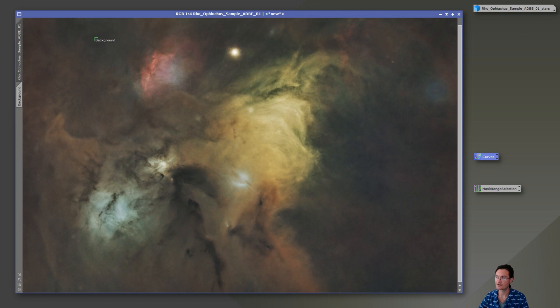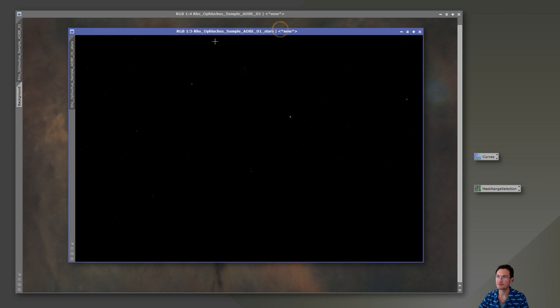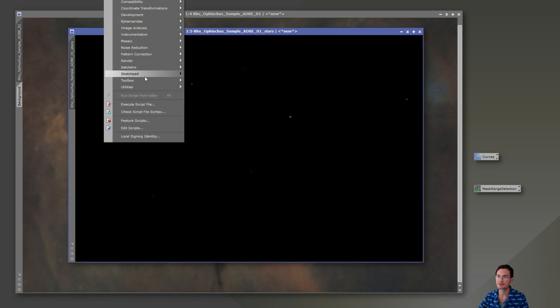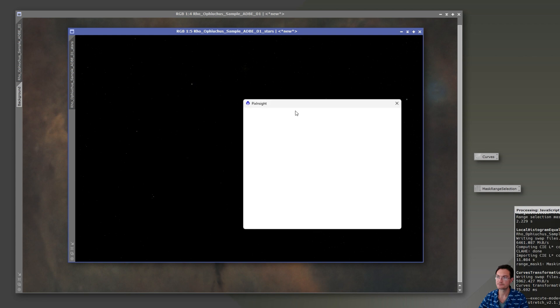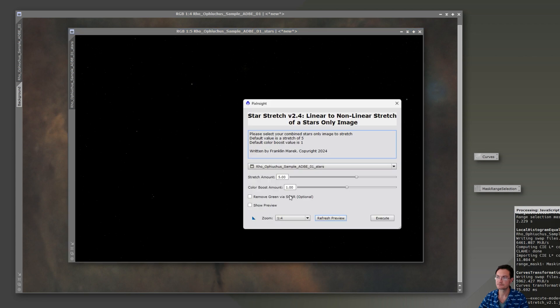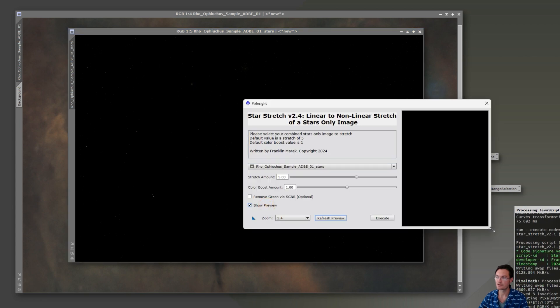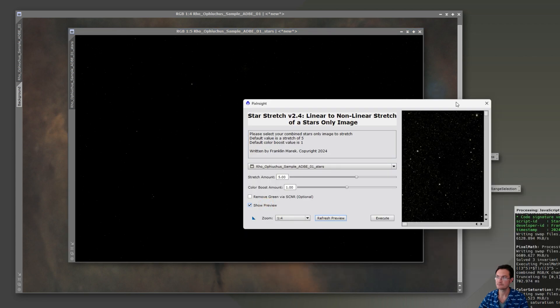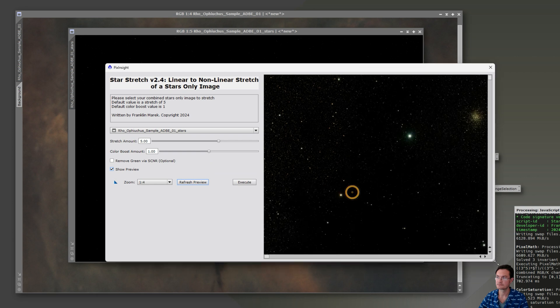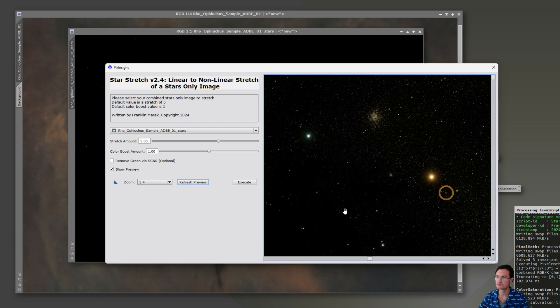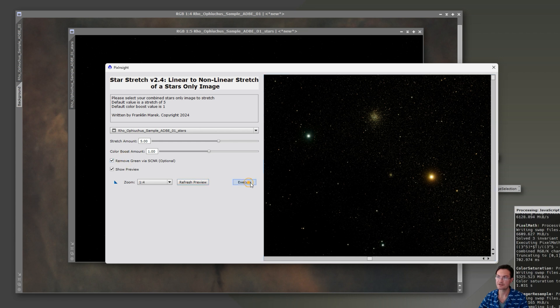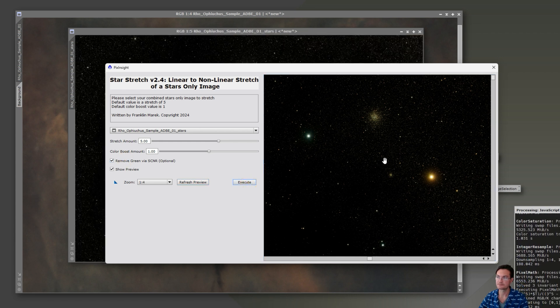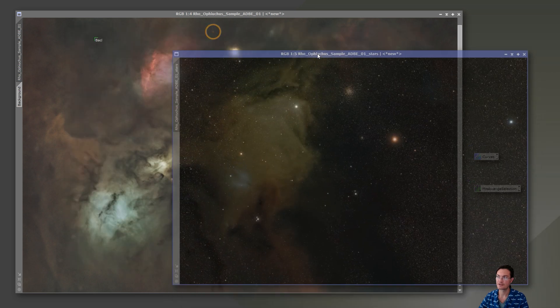Let's go ahead and check out our stars again. And we need to get our stars in. So let's go script, SETI Astro, star stretch. We can go ahead and show a preview. It does look like there's a little green cast. I'm going to go ahead and tell it to remove the green cast and just execute. And here's our nonlinear stars now. Now it's a matter of just screening them back together.